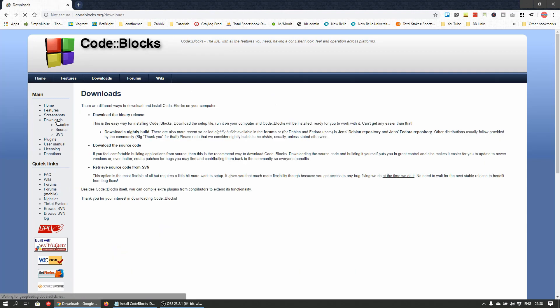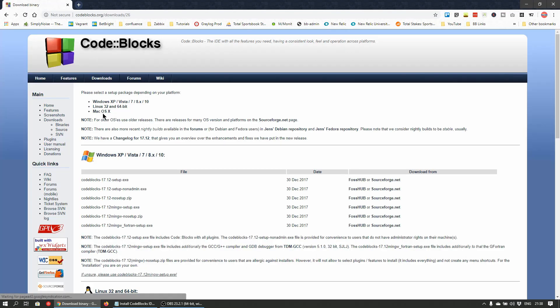Now click on download the binary release. Here you'll be presented with builds for different operating systems and installer types. We'll be installing on Windows, and in order for us to be able to compile and build programs using C, we'll need a compiler slash debugger bundled with the installer.